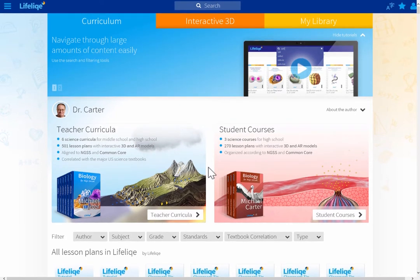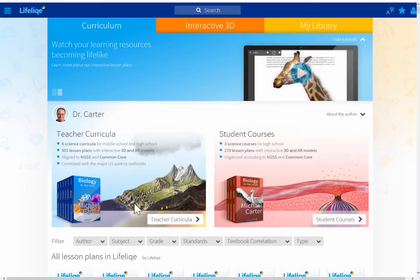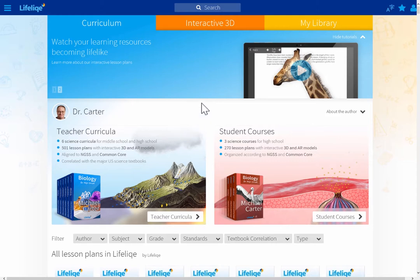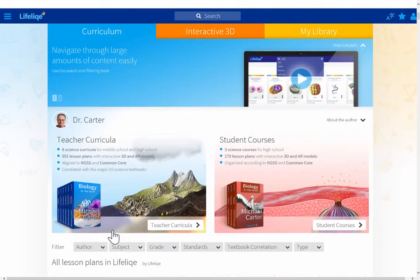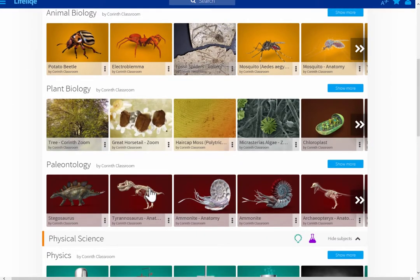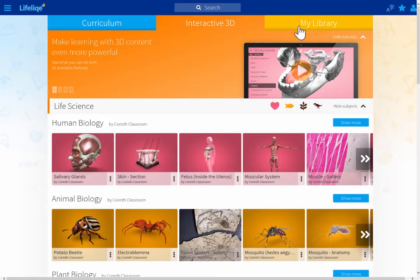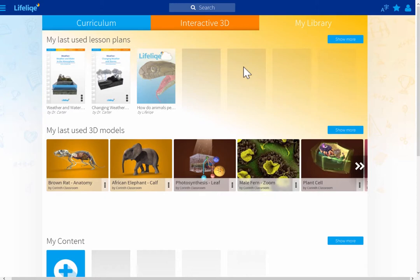You saw three different sections of Lifelike, providing three different ways to start your demo. You can of course demo all three sections together, but it's good to start with curricula and lesson plans when talking to decision makers who want to see the full scope of content, while going right to the interactive 3D models section lets you wow your audience immediately. My Library lets you save content for any demo so it's always available in just two clicks. Don't hesitate to contact us if you're interested in learning more about any features in Lifelike.